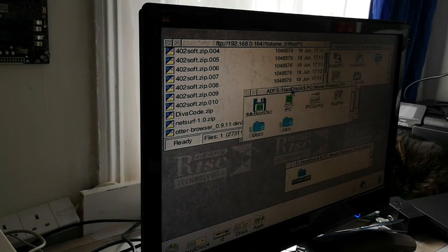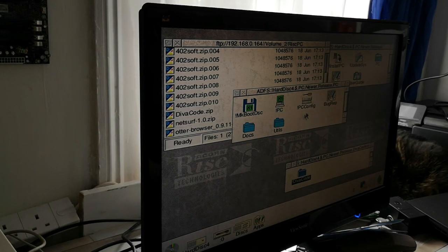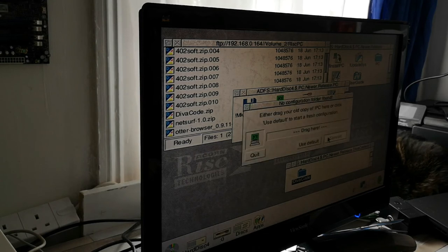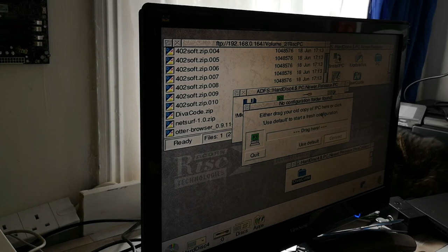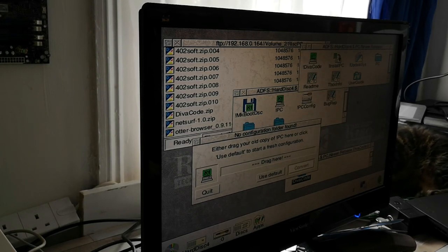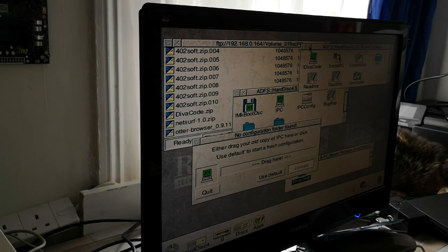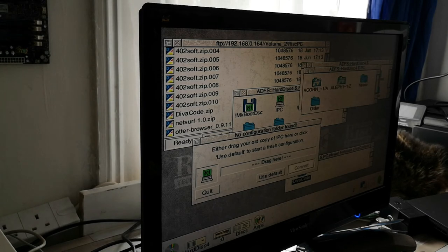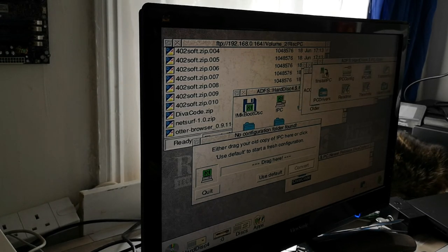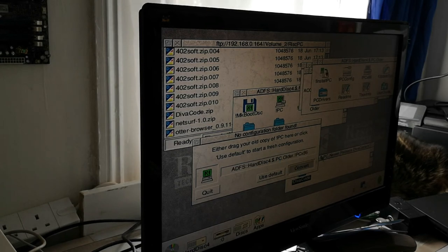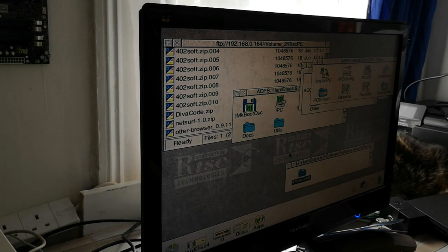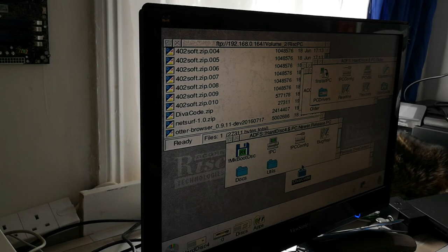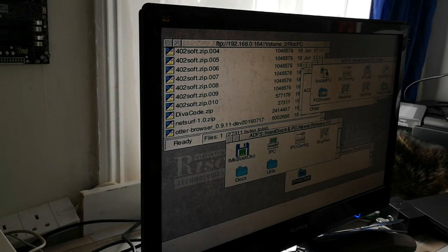So I'm going to exit the installer. We've got our make boot disk, we've got PC, we've got PC config. So if we go to PC config, we can drag your old copy of PC here. So what we can do, because I've already been playing around with the configuration, is we can go to hard drive PC older and drag the PC application. We can do a bit of a conversion.